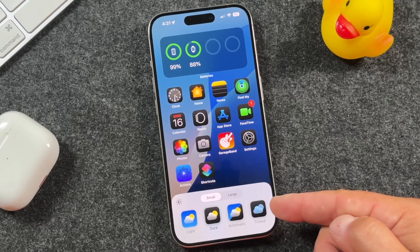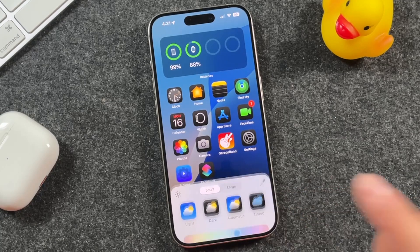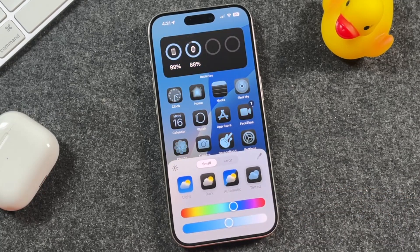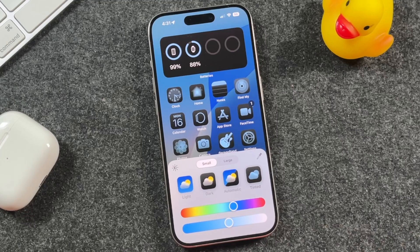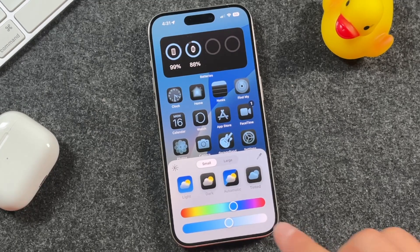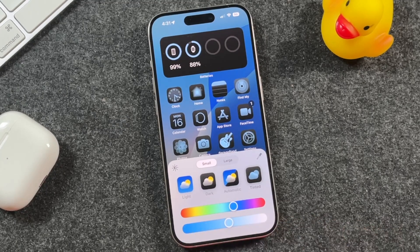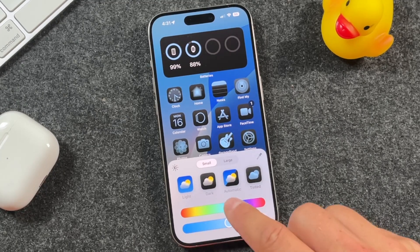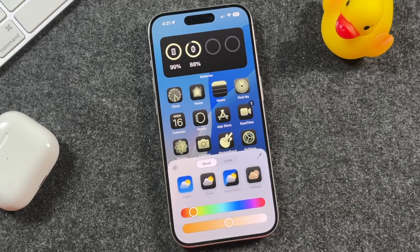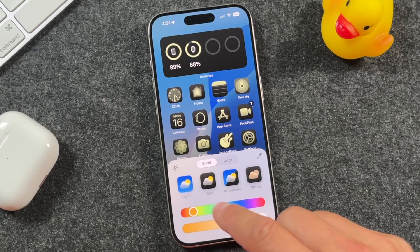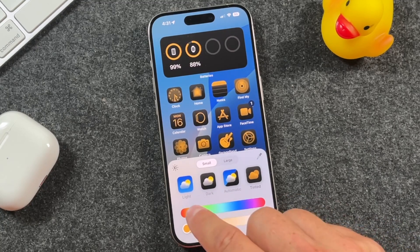Lastly, we have tinted. If you tap on tinted, this gives you a whole other option and way to customize your app icons, using these little dials down here that are going to allow you to change the color and even the tint of those apps.